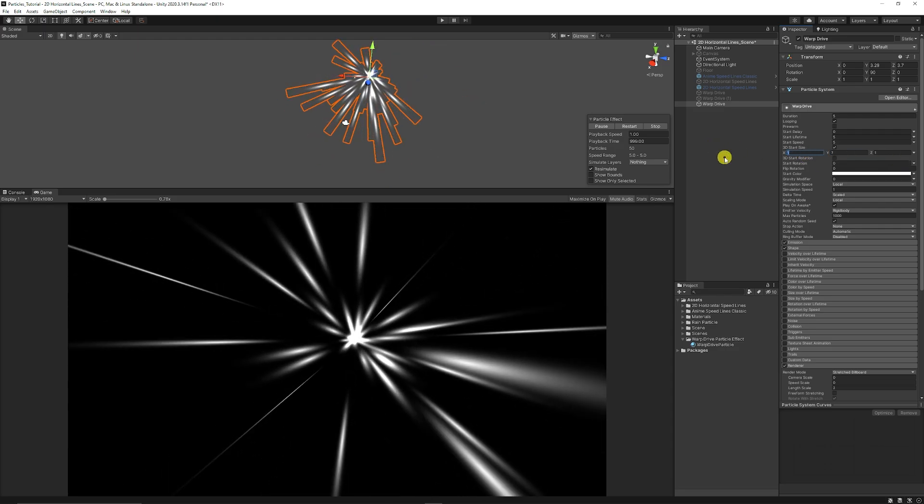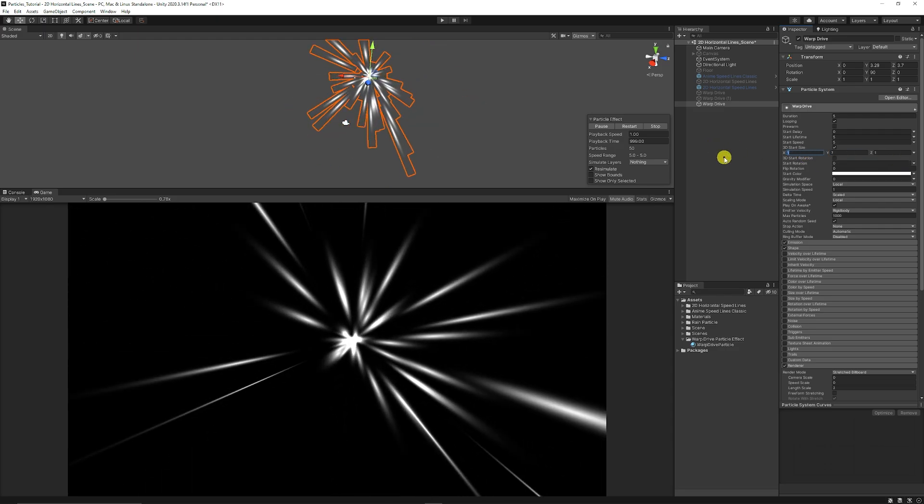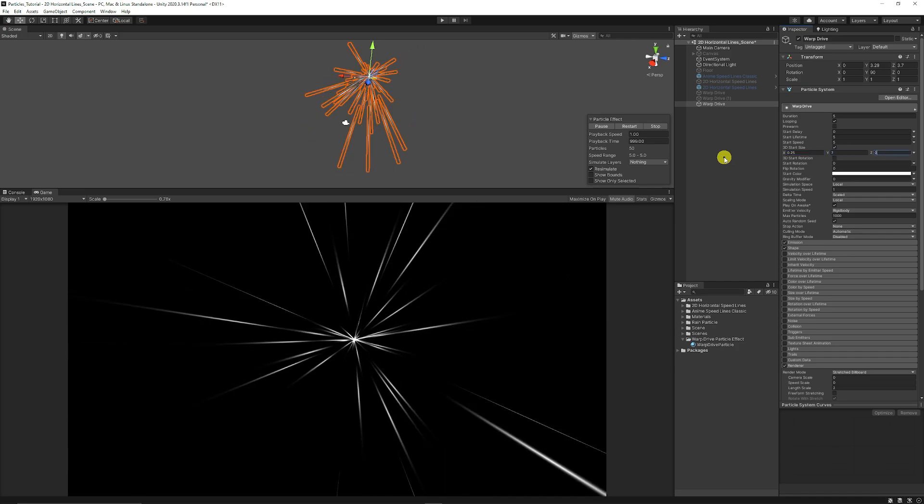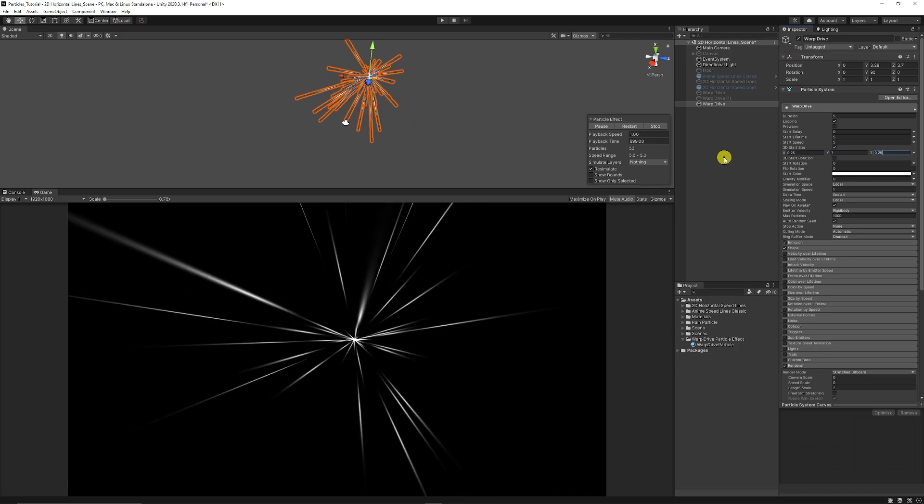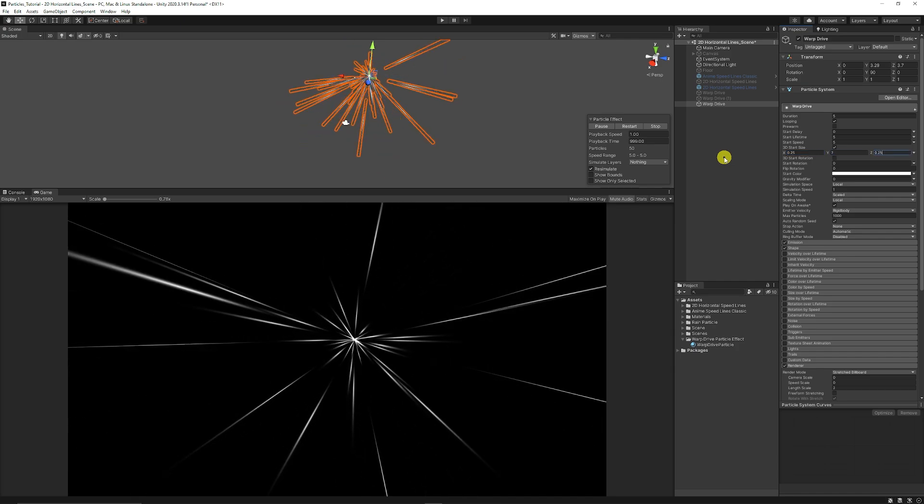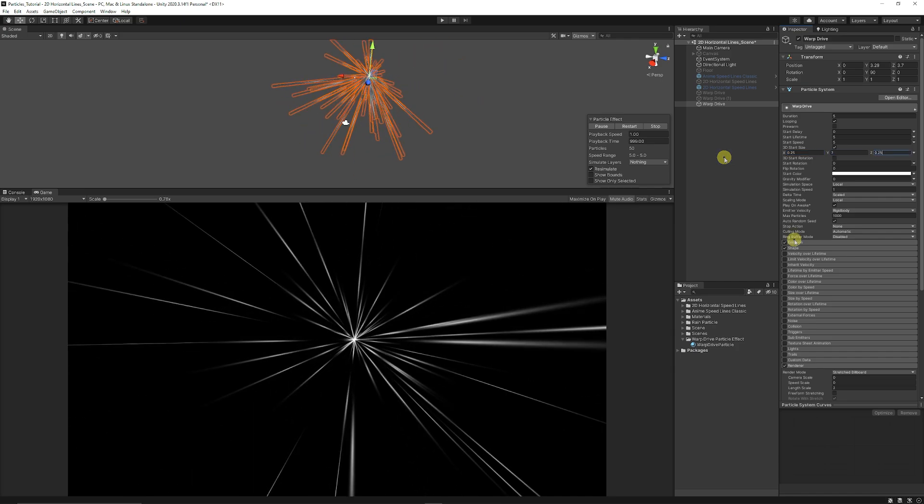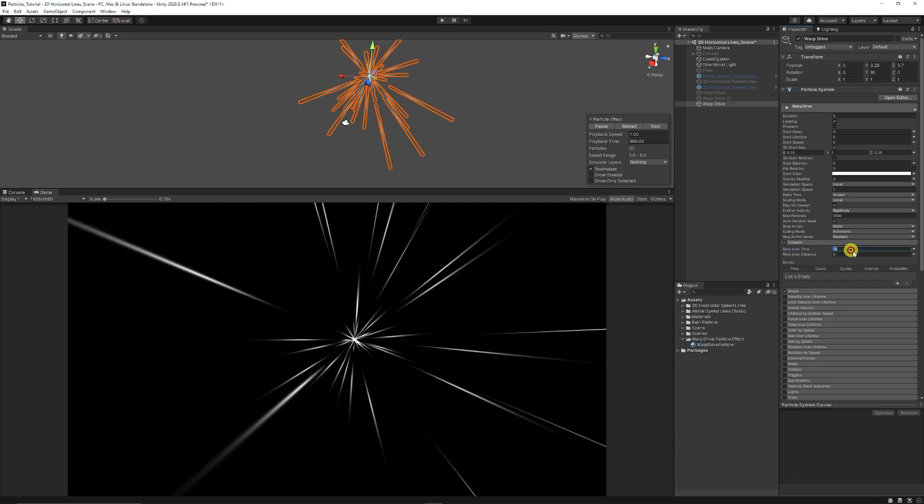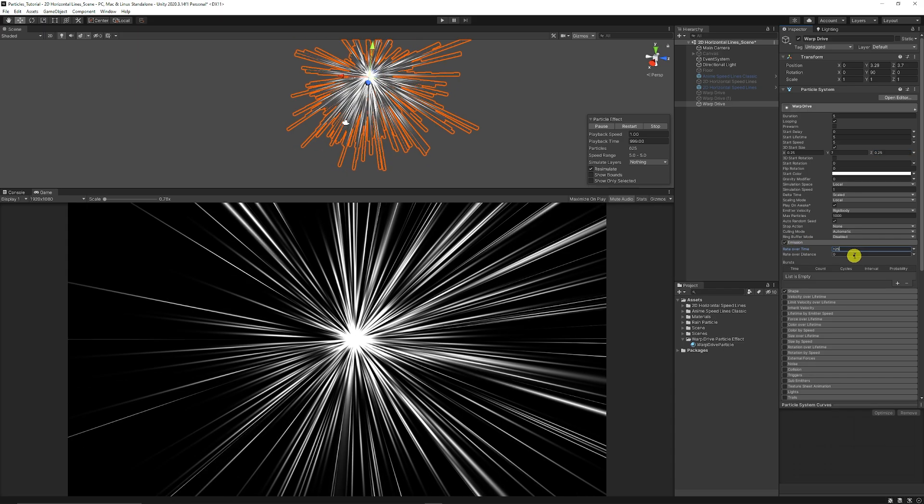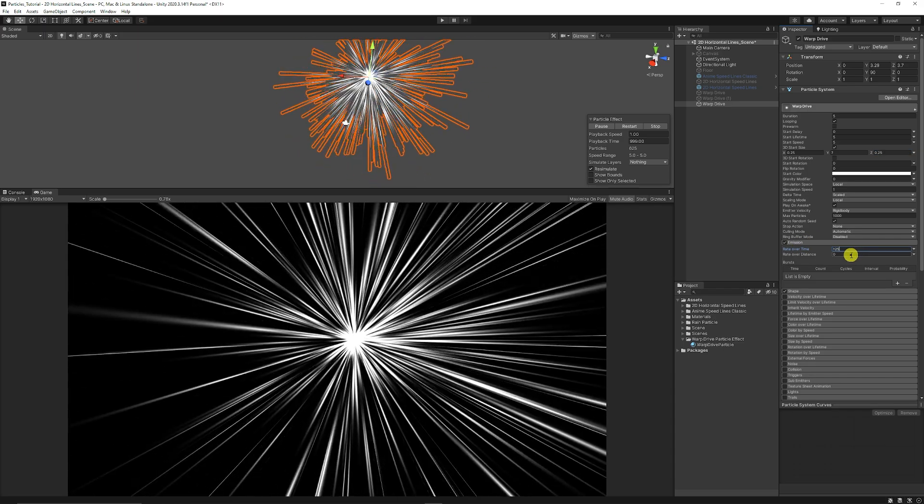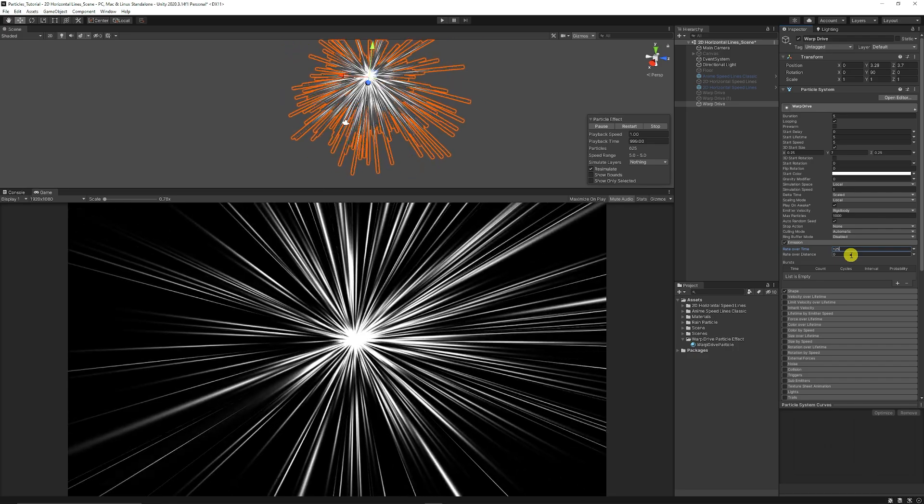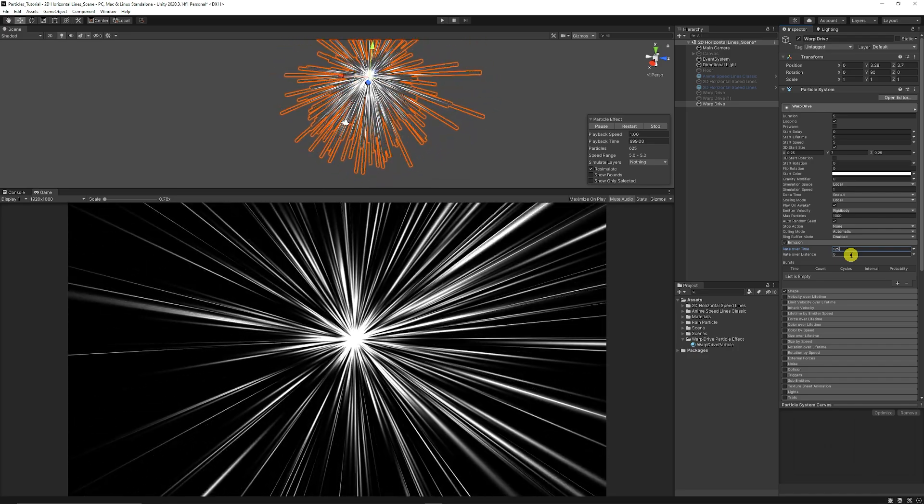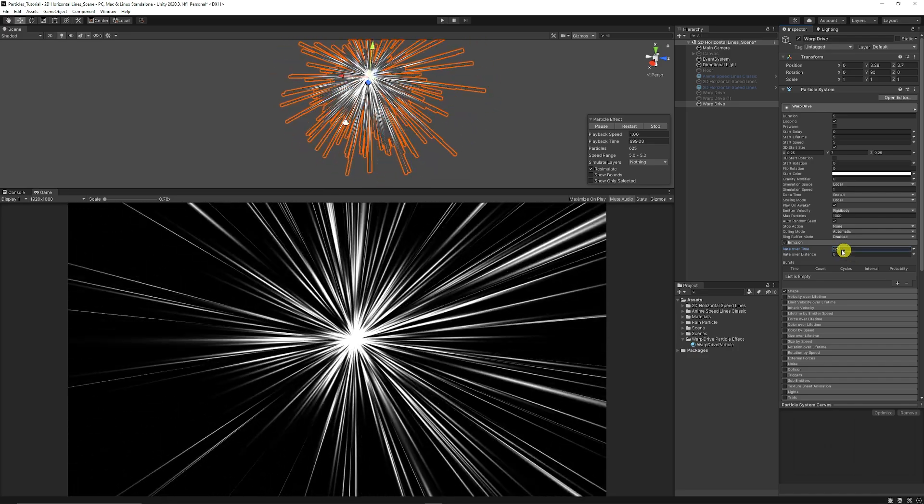We can set the x to around 0.25 and the z also to 0.25 so we get really thin looking particles as well. Then what we're going to do is go to the emission tab and I'm going to set this to around 125 and then we get like we could be going into the sort of light of heaven at this point.